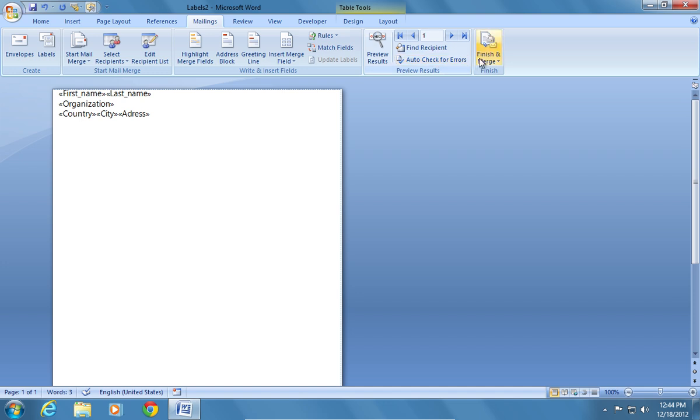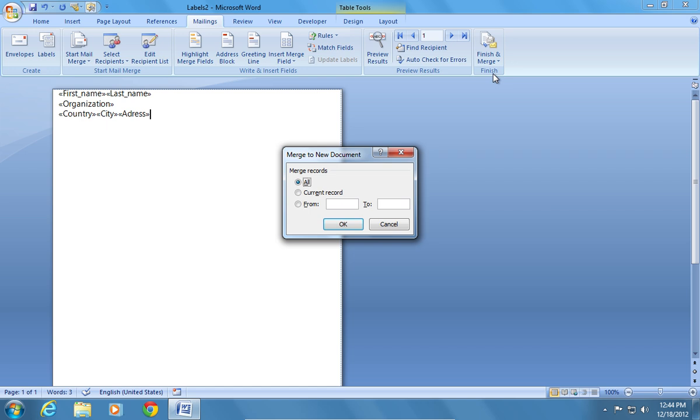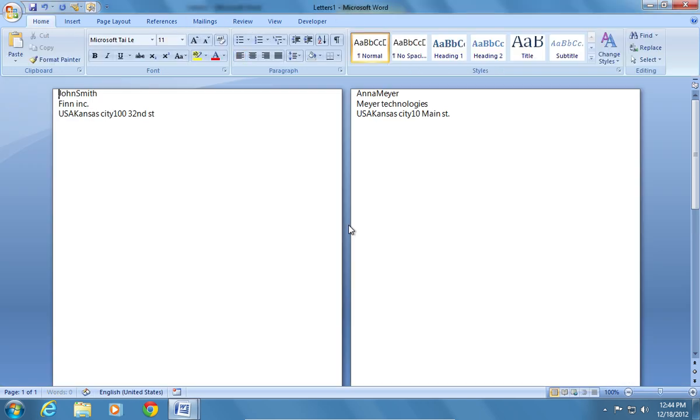Press Finish and Merge and choose Edit Individual Documents. In the following window, select All Merge Records and click OK.